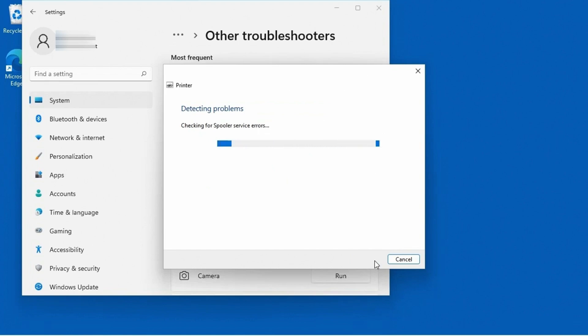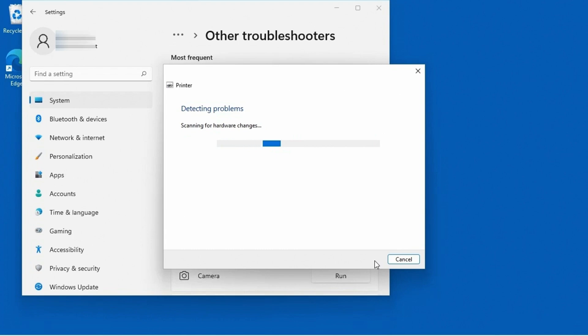And again, it's going to go through and detect problems. And it's still checking the spooler service for errors. It's now scanning for hardware changes. Maybe it's saying, oh, maybe the driver's got deleted. And so let me look and see what hardware's plugged in. Maybe we just need to find the drivers.